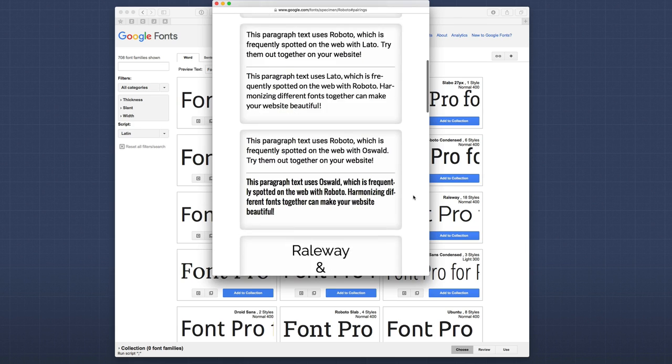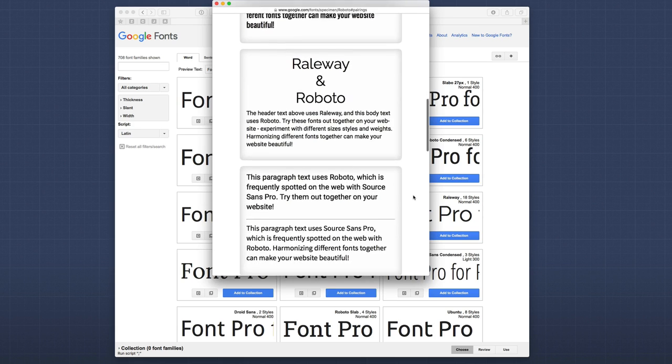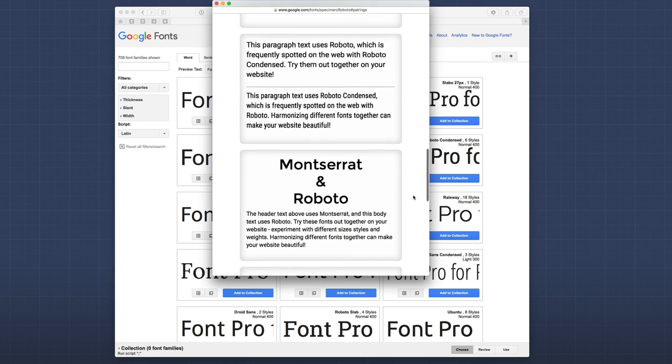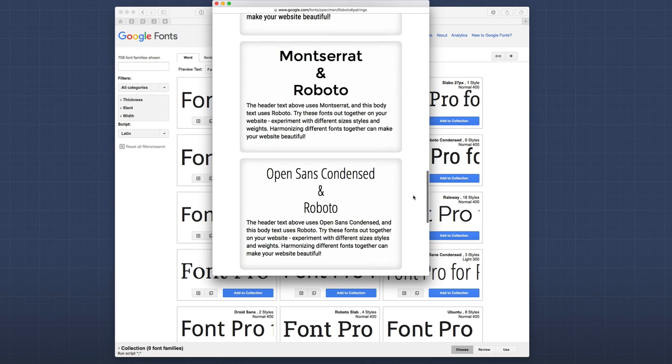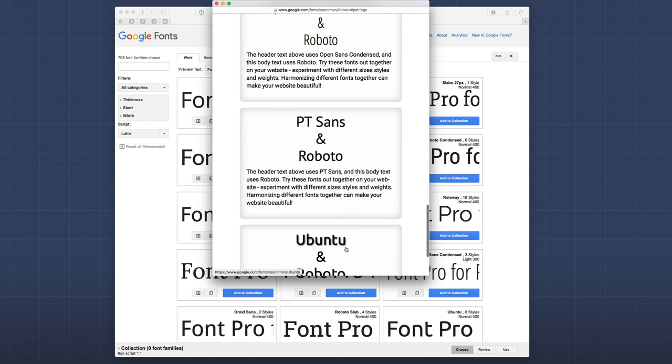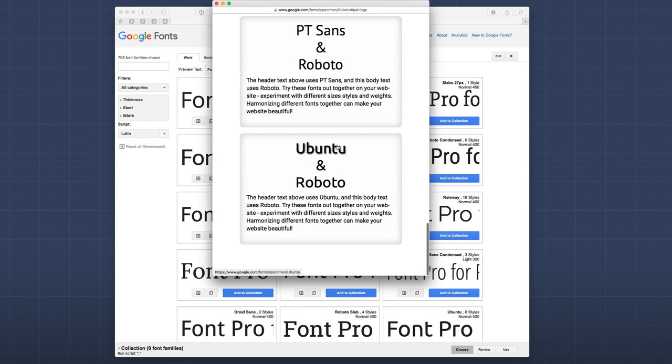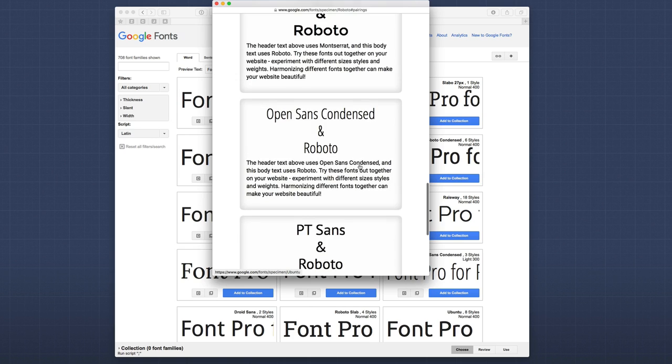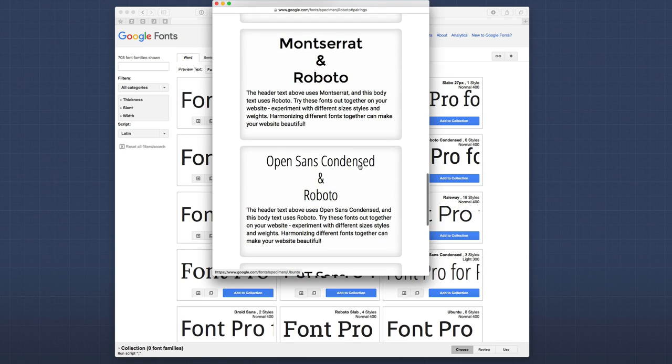This gives you suggested pairings on other fonts that will complement this one. For example, I think Roboto would make a great header font. So, if I move a little bit further down, we can see what other fonts they're actually recommending to be used with Roboto. So, you can really find a nice contrasting header and body text font.